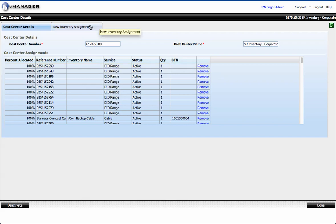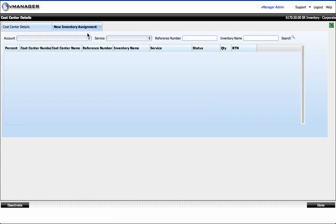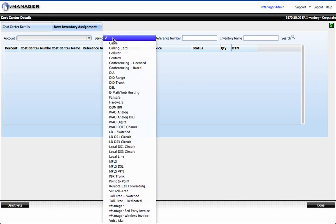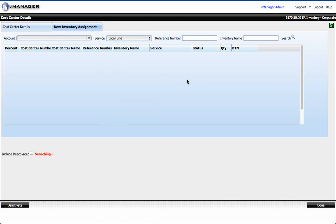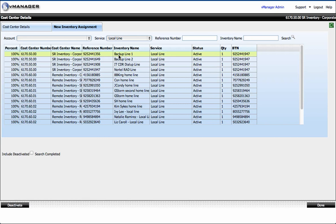You can also make a new inventory assignment to this cost center. If you clicked here you could filter by a service type. Let's say I want to look at local lines and it will display all my local lines. This shows the current allocation status—if it wasn't allocated this would be blank.